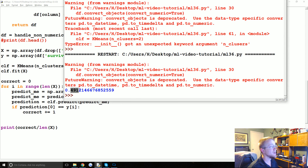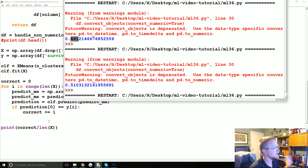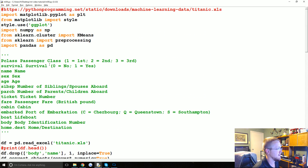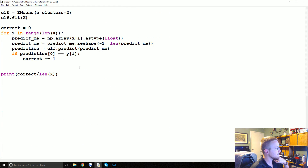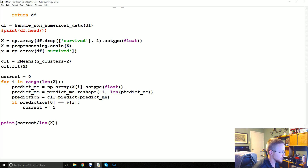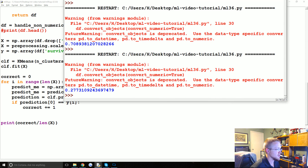This run gave us 49% accuracy, and running it again gives 51% — so right now we're really not finding any value. One major thing we're not doing is any pre-processing other than converting to numbers — we're not scaling. So the first thing we could do is say X equals preprocessing.scale(X). Let's see if that makes any major change.